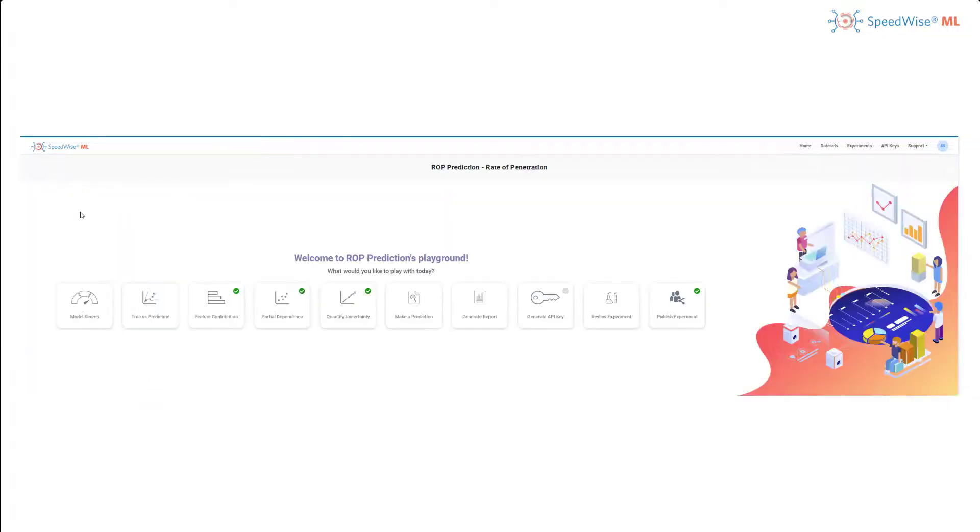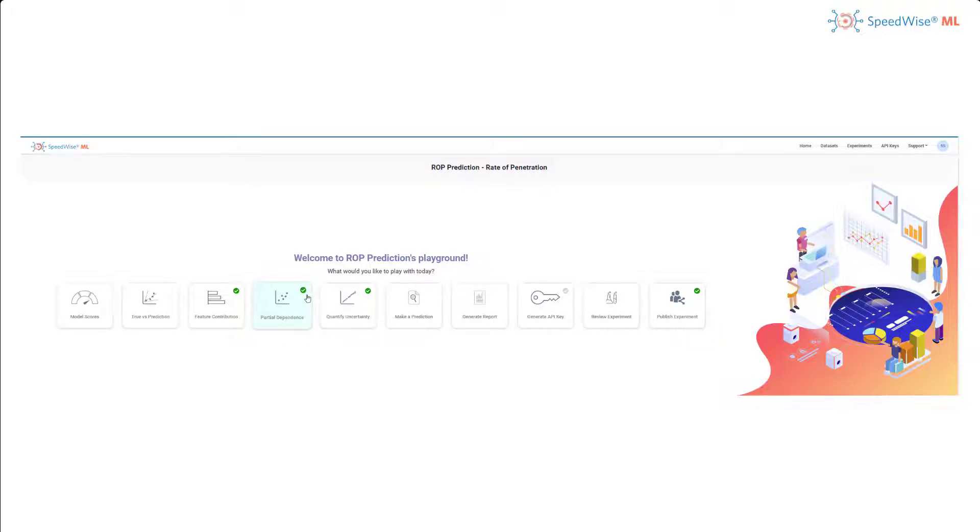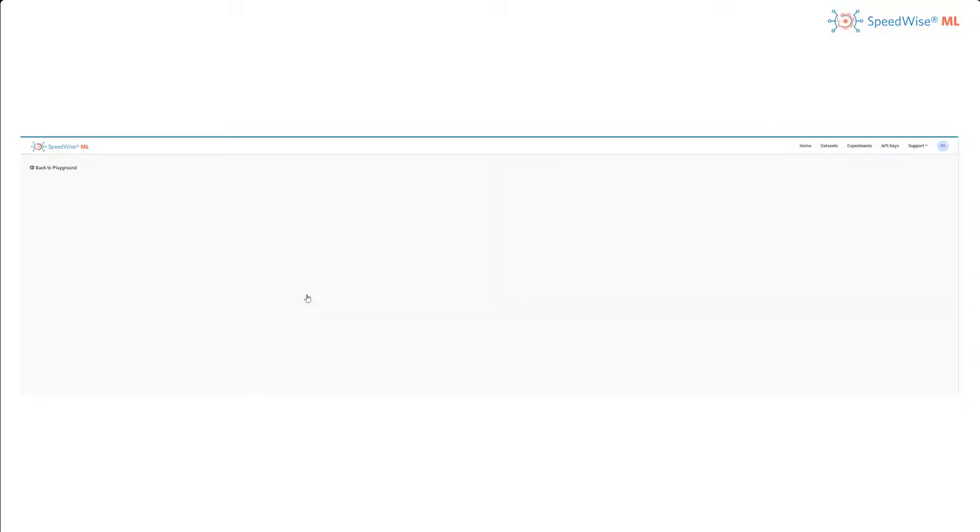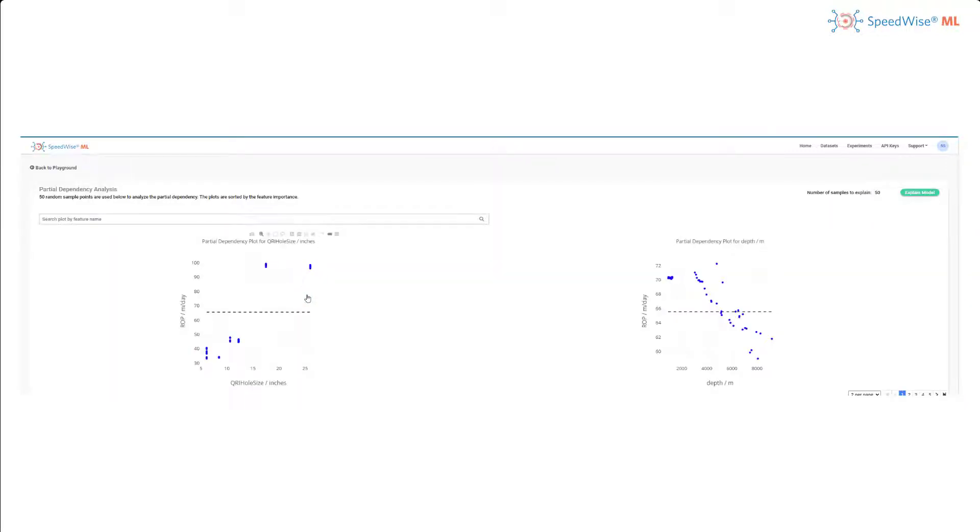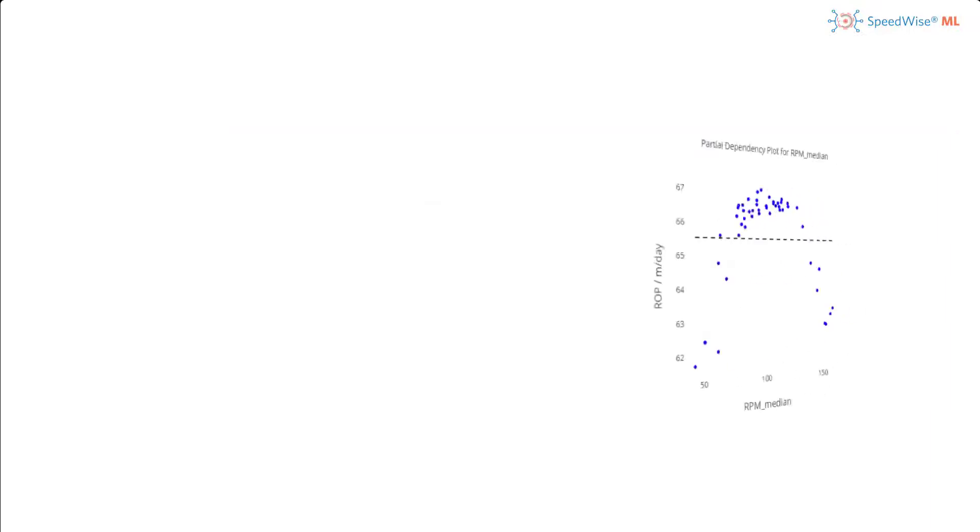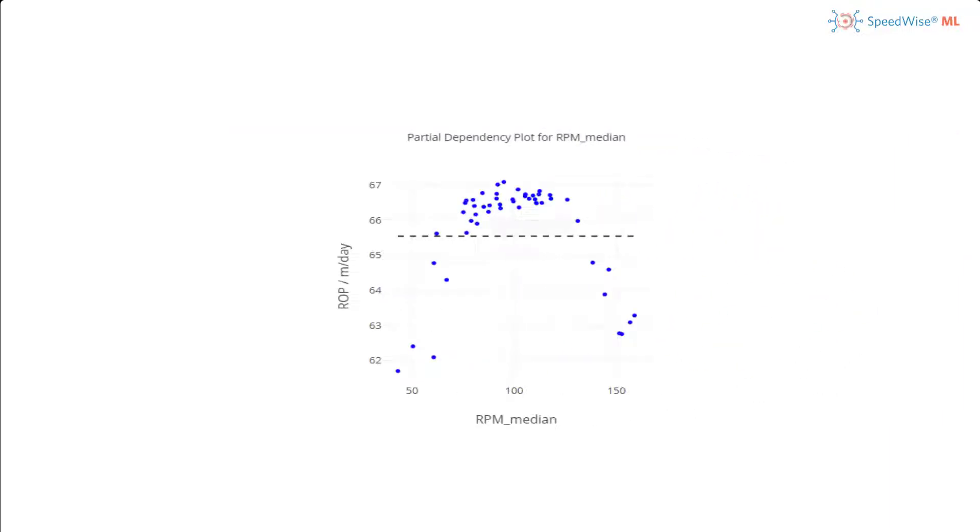The next plot is the partial dependence plot. This analysis is another helpful plot in seeing the relationship and trends between features and the target column. This plot shows the isolated impact of revolutions per minute, shown on the x-axis, on rate of penetration, shown on the y-axis.